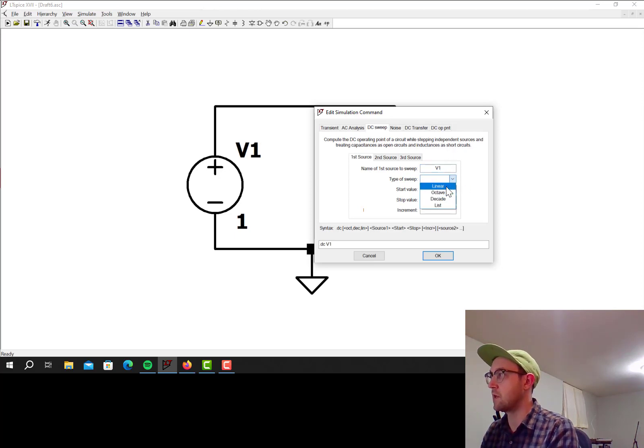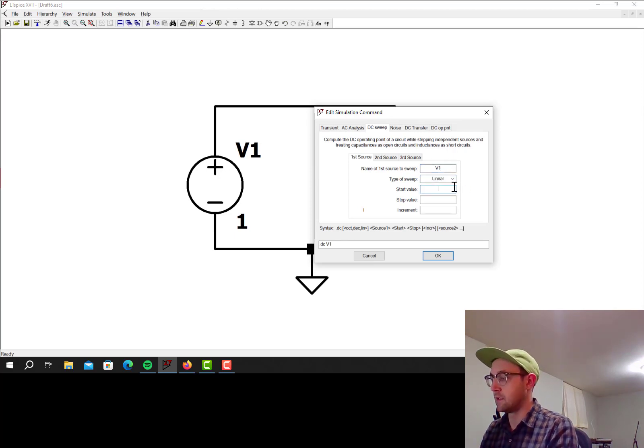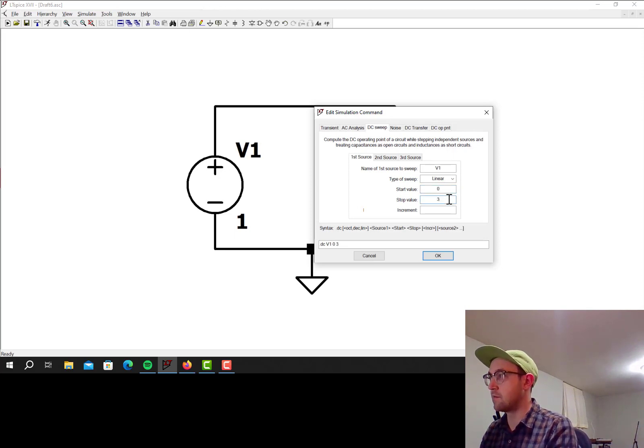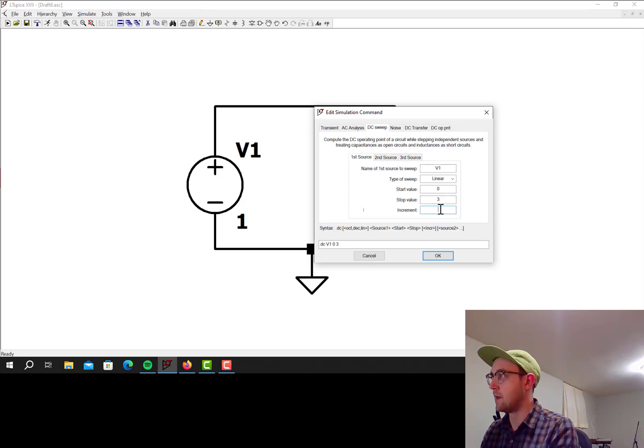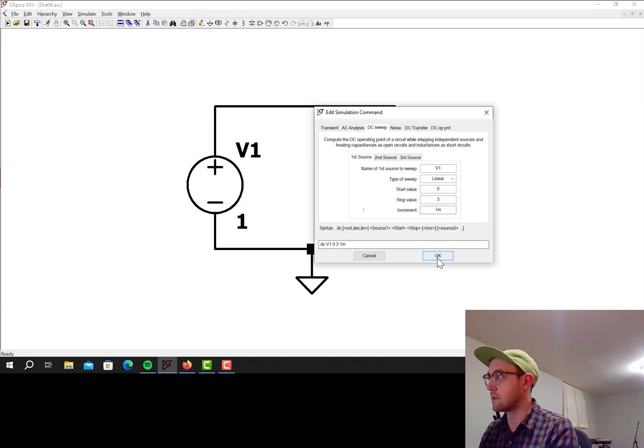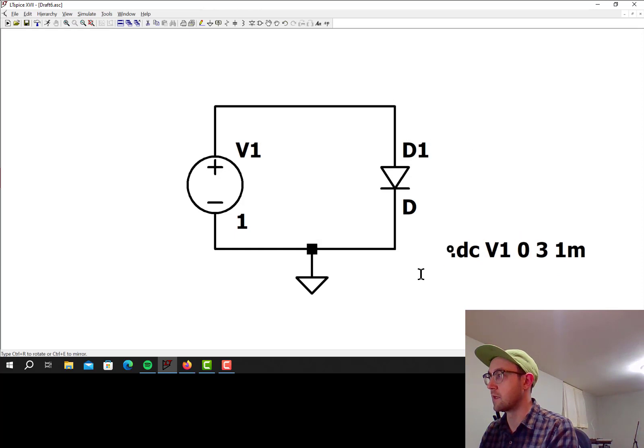Type of sweep, let's do linear. Let's start at zero volts, and let's go up to three volts. Usually diodes will start on fire after that, so that's as far as we'll go. Let's do increments of one millivolt linearly.